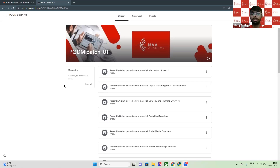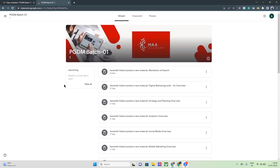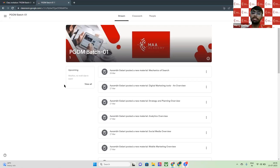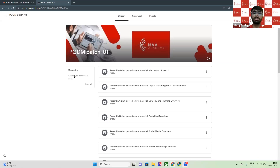I will also share the study material prior to the lecture. For example, if Mondays are full batch days, then I will also share the study material, the assessment, and if there's any assignment, I will share it along with the Zoom link. So you can just come here and access it all.